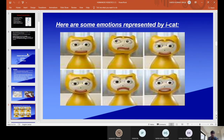These are some of the expressions shown by the robot iCat, such as seriousness, happiness and others.